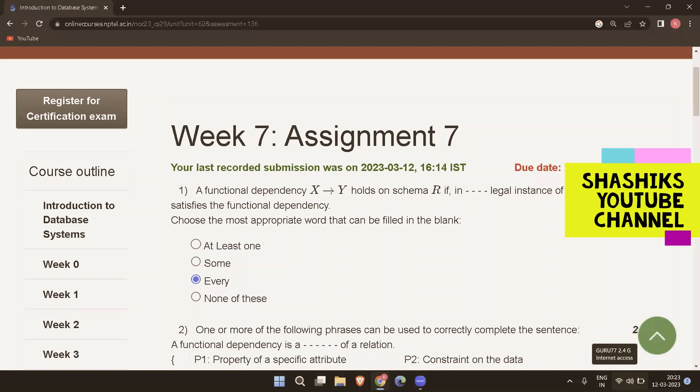Hi friends, welcome to the channel. In this video, we'll see about the answers to week 7, assignment 7 for the NPTEL course on Introduction to Database Systems. The due date for this assignment is March 12, 2023. So let's get into the video.